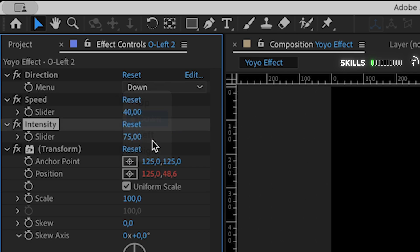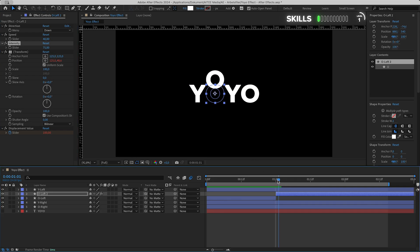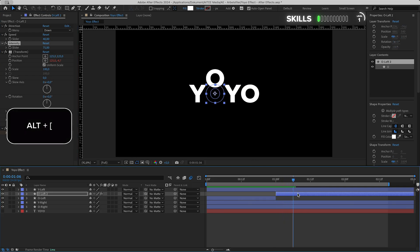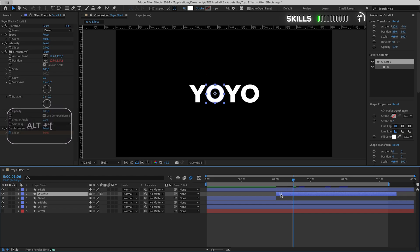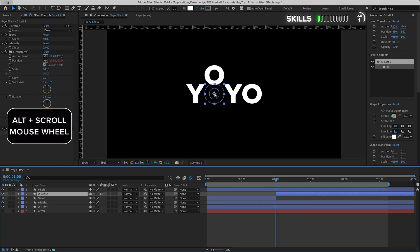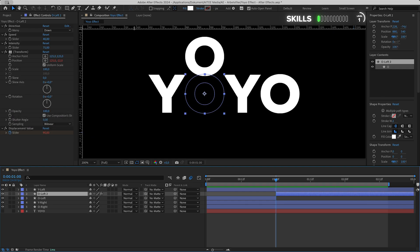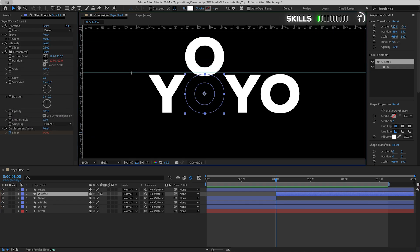Find the spot just after the highest point of the left O and trim the layer by pressing Alt+left bracket. Drag and sync it to the left, perhaps a little bit more. Drag out the layer to the right. Zoom in a bit, hold Alt and scroll on the mouse wheel.